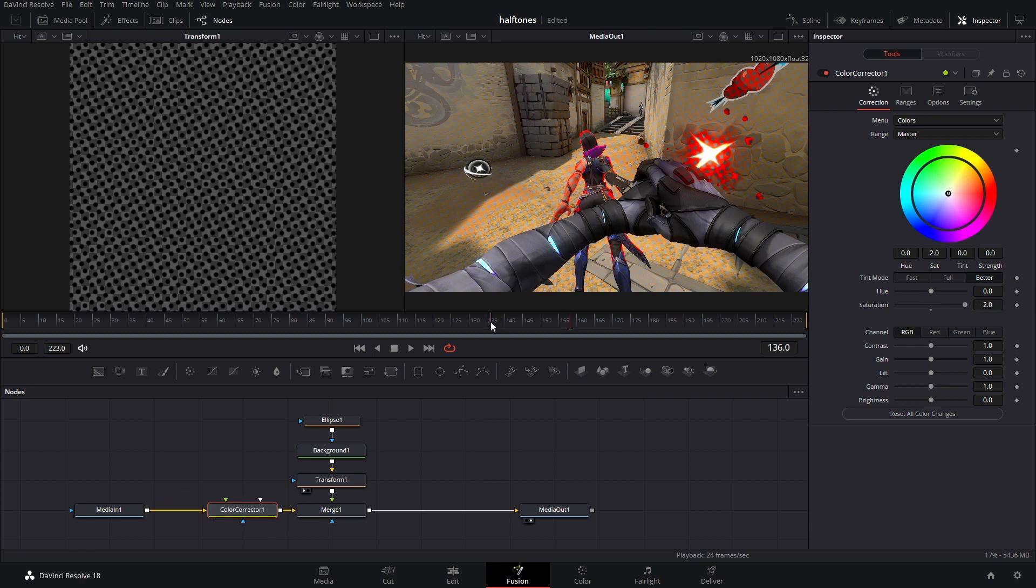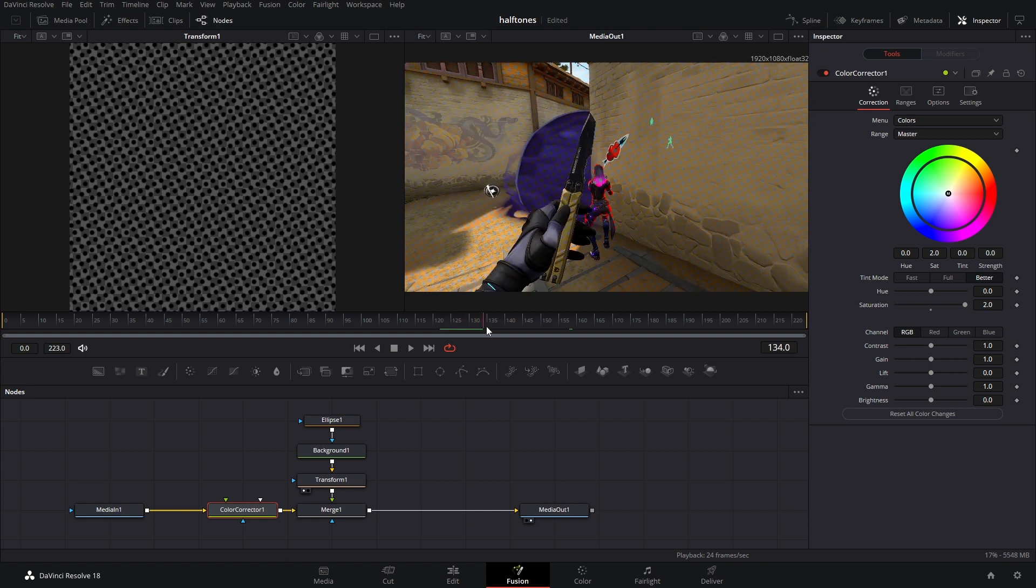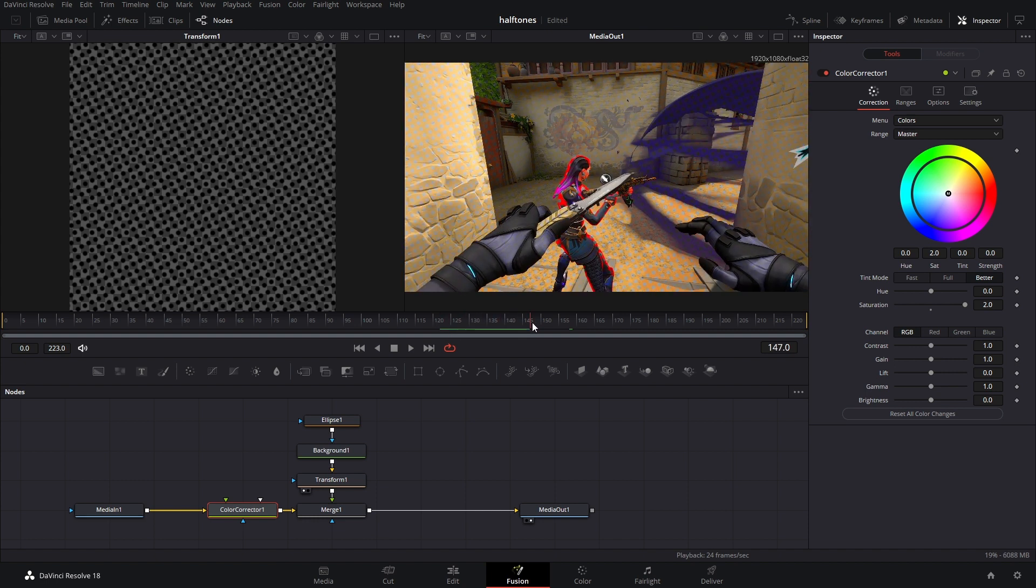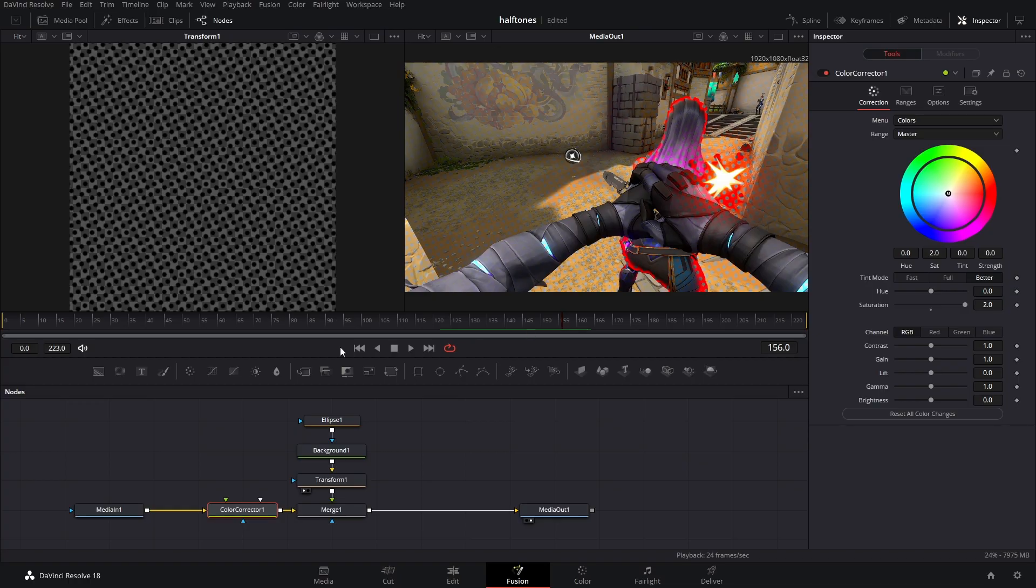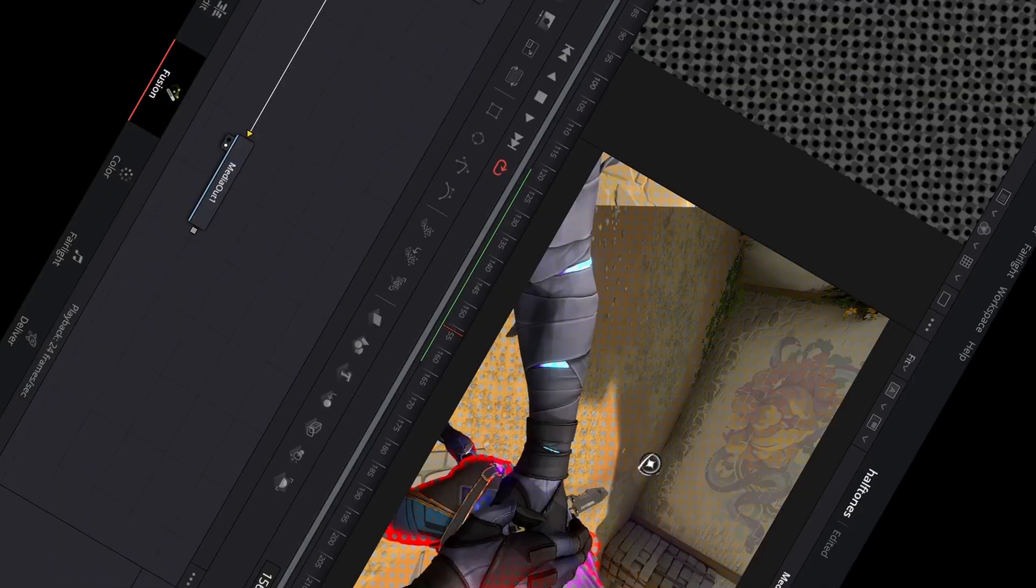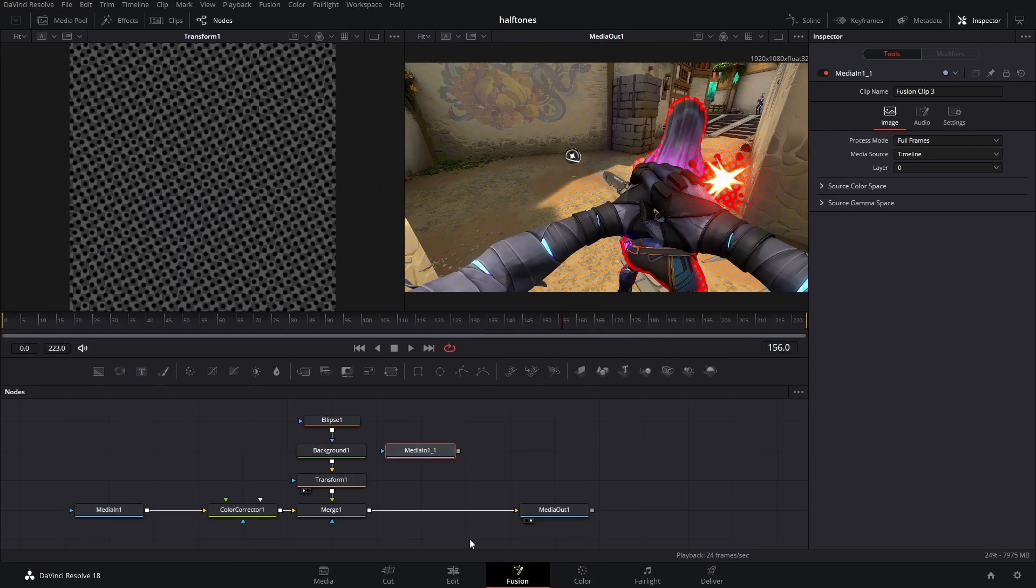So this looks pretty good, but it's just like an overlay. It's not really interesting. So to spice it up a little bit, we're going to copy our media in and paste it over here.